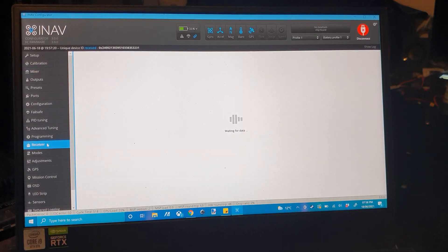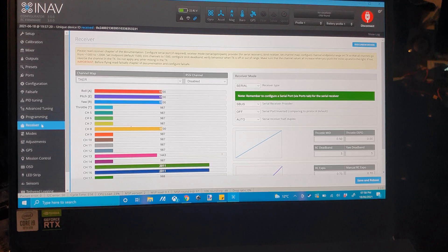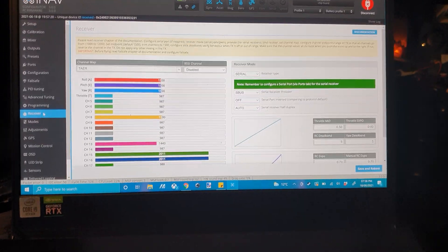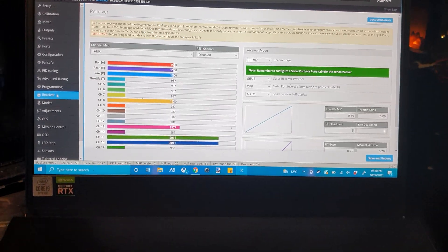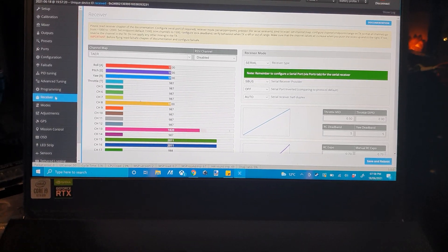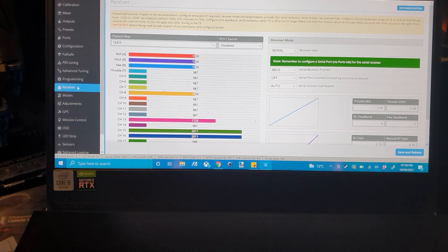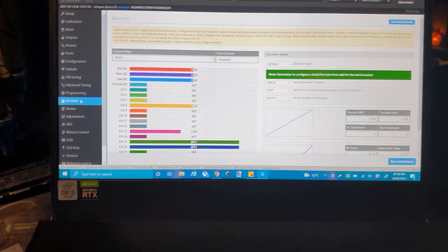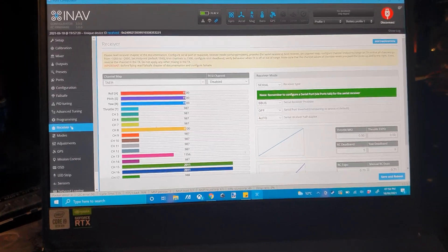To find out what channel you want to use, you can simply go over to the receiver tab, move the switch you want to use, you'll see it go up and down. For me, that's 13 there and obviously you set that and again save and reboot.